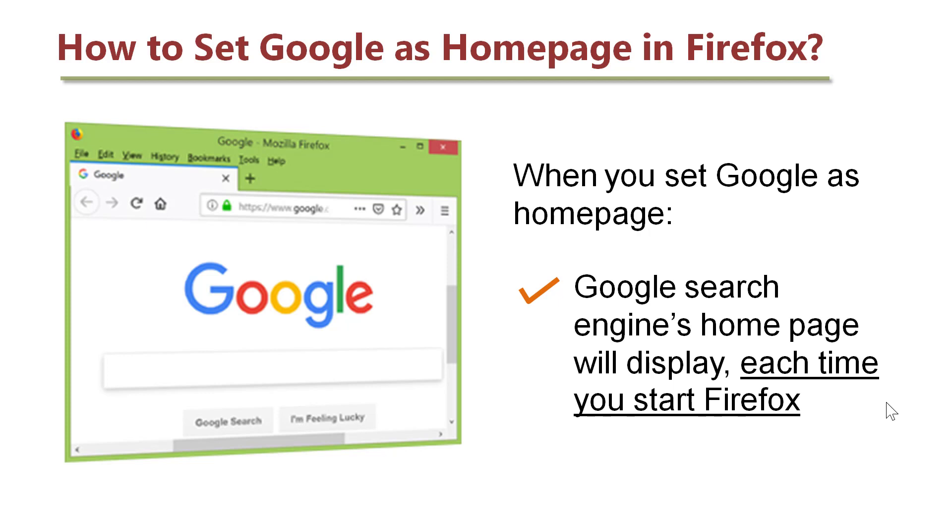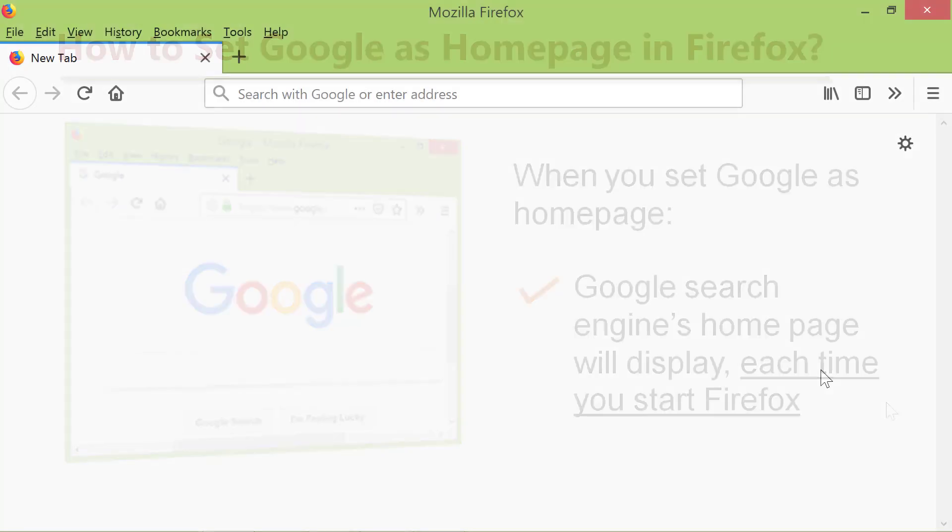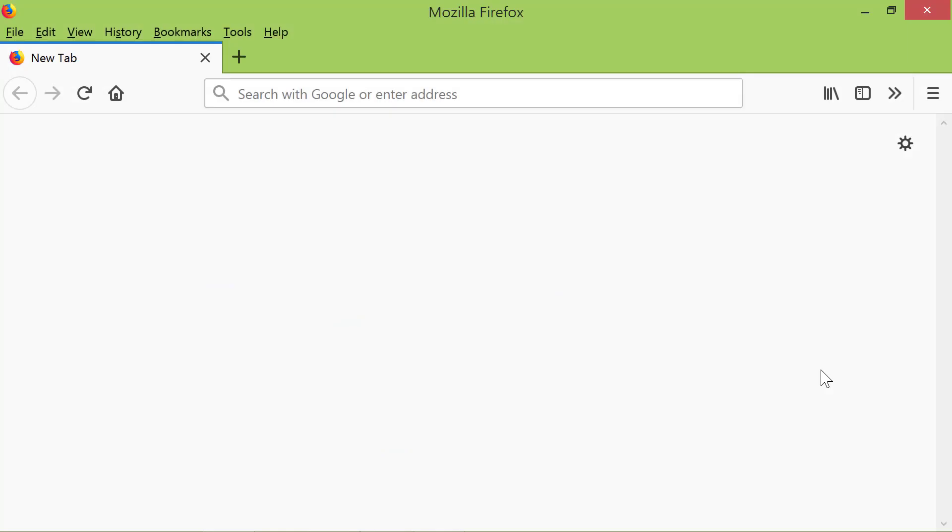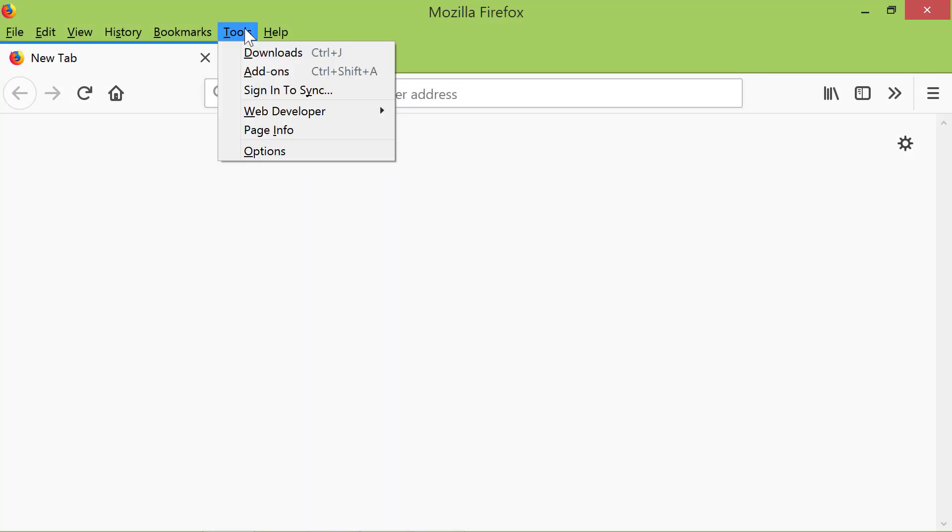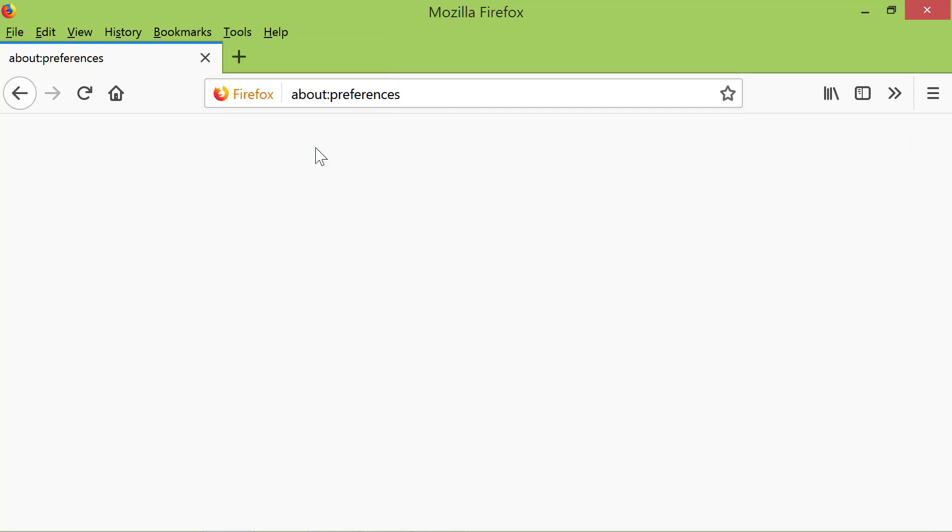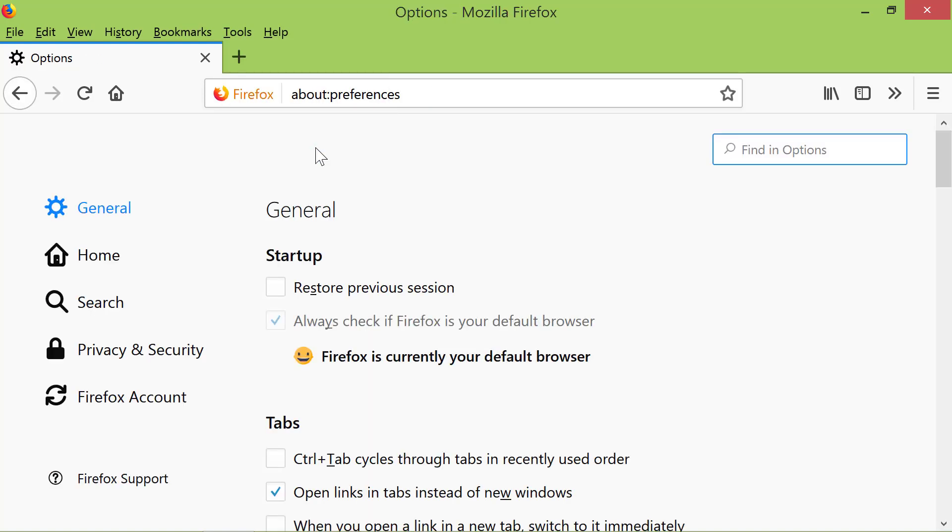Okay, let's look at the steps to set Google as Homepage in Firefox. Ready? Start Firefox and click Tools. Click Options. Click Home on the left panel.